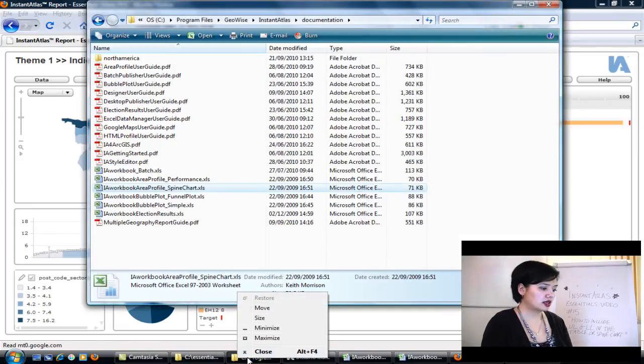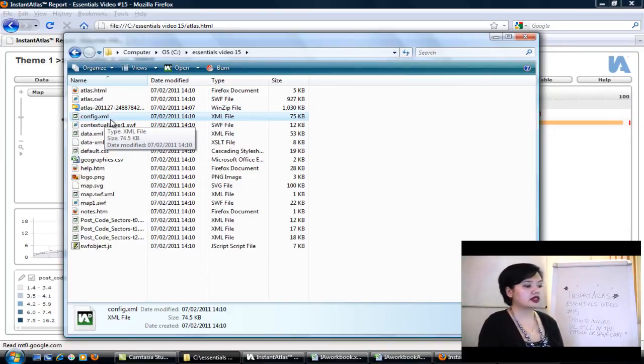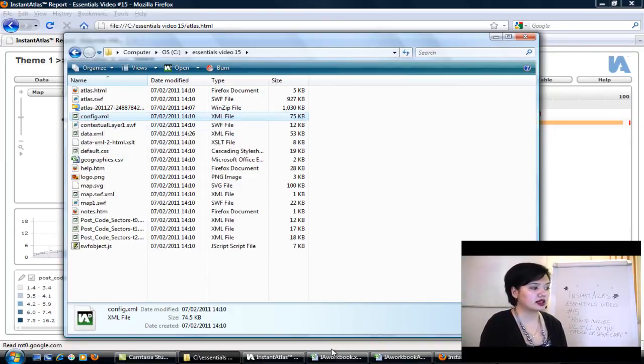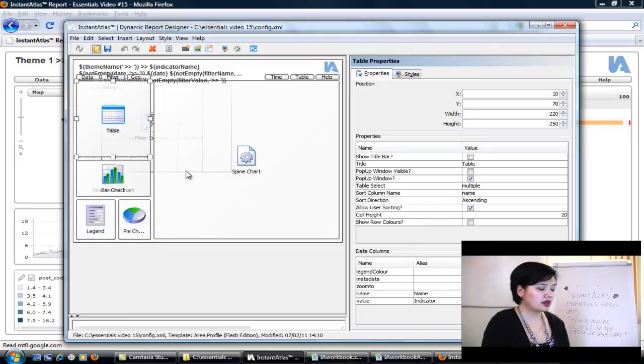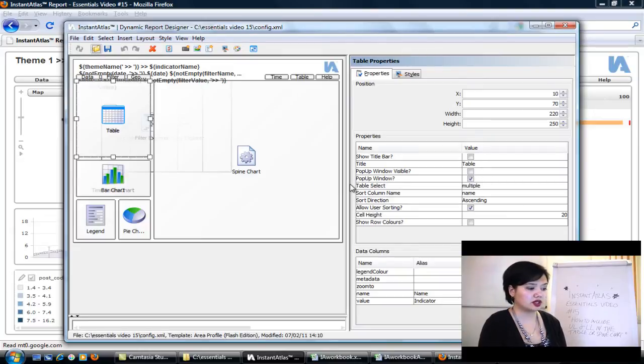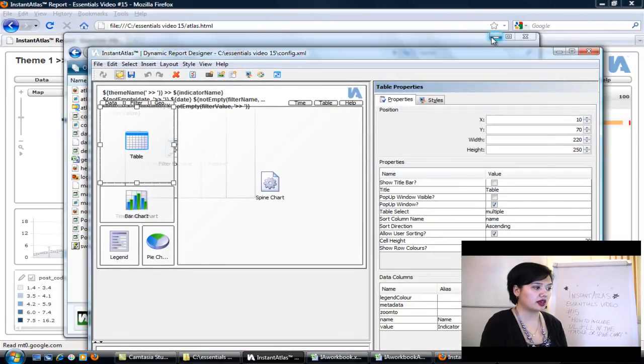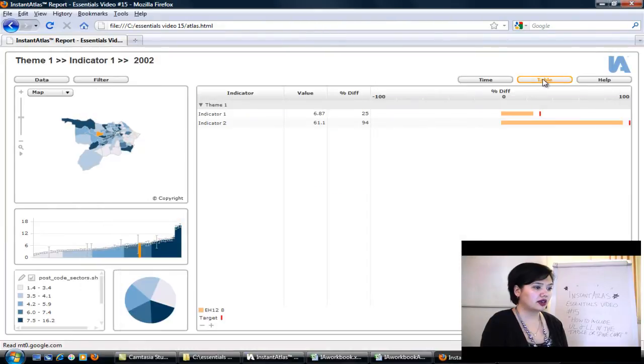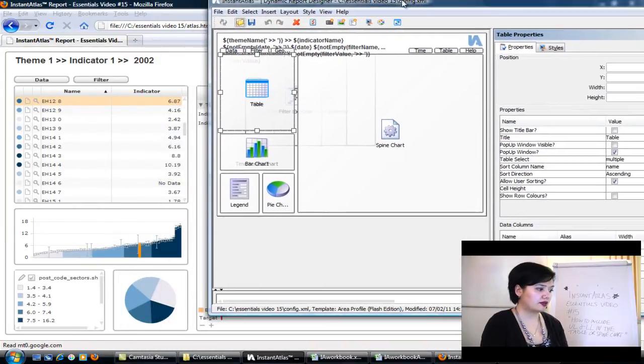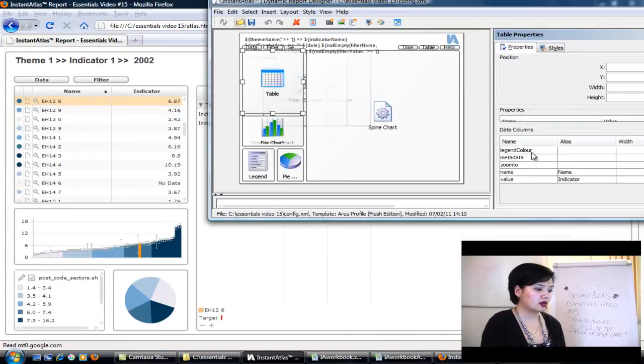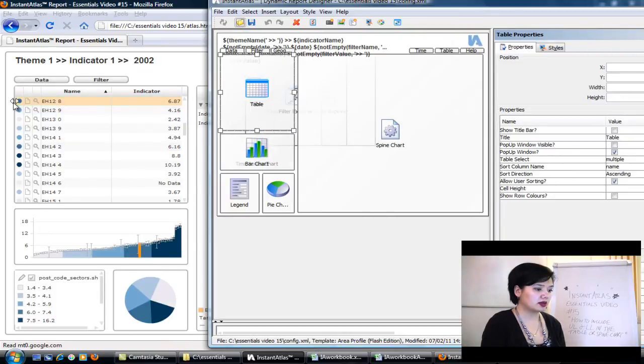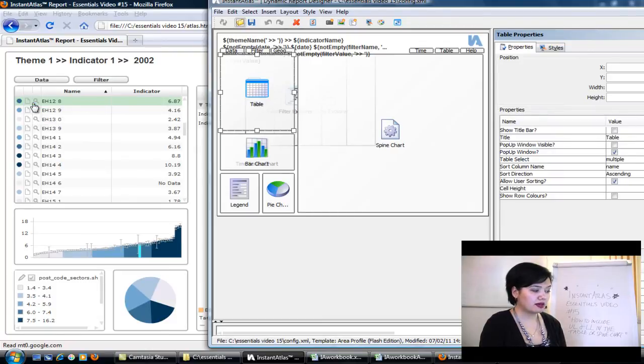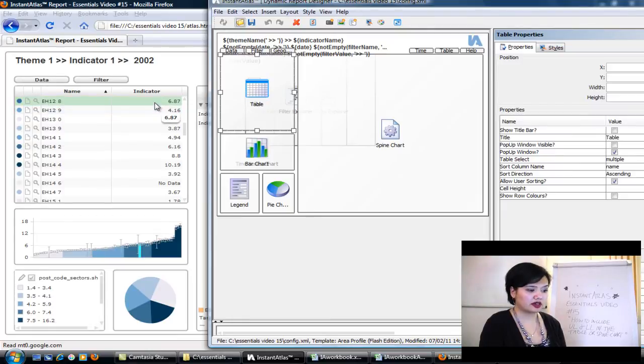Okay, and the first thing that we're going to do now is we're going to look at our config.xml file. So you would right click on this or open it directly using the designer. Okay, so in this particular report we've actually got a table and a spine chart. So I'll take you through the table first and then I'll take you through the spine chart. In the table you see here at the bottom right data columns and it starts with legend color, then metadata, zoom to, name and value. If we have a look at the data table itself, we'll see that that's exactly what is described in the data table. We've got the legend color here. We've got the metadata button here, which is our notes. We've got the zoom to, which zooms us directly into the geography feature. We've got the name, which is the name of the geography. And then we've got value, which is the indicator value.